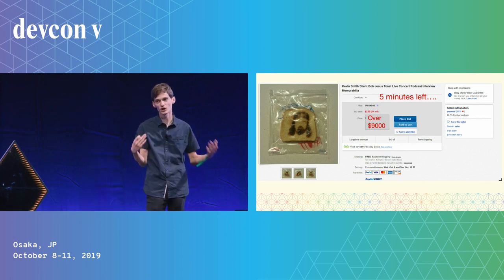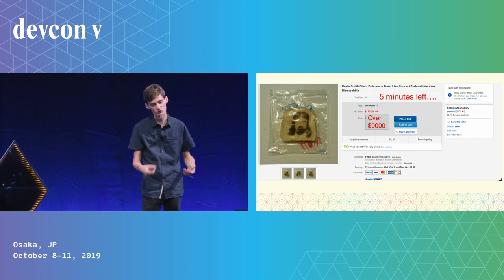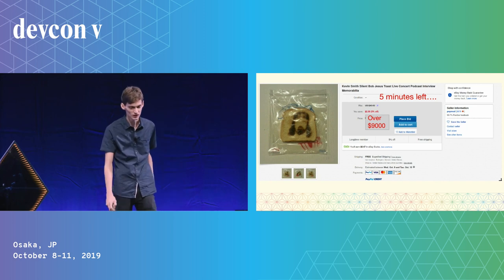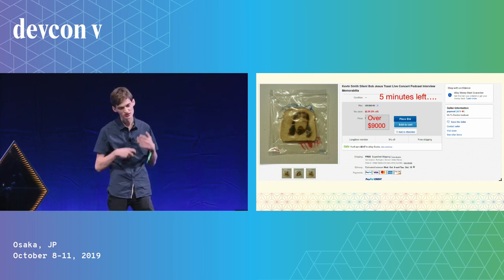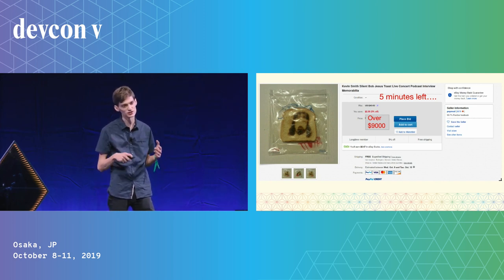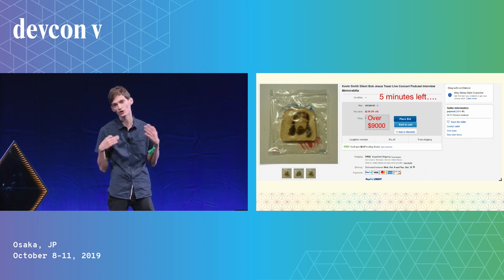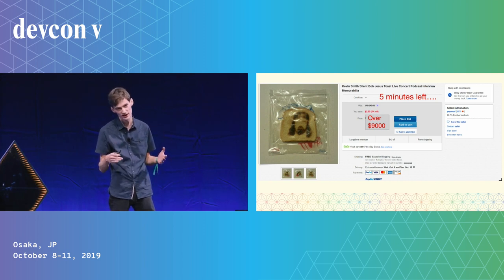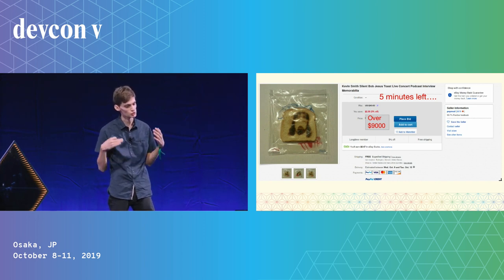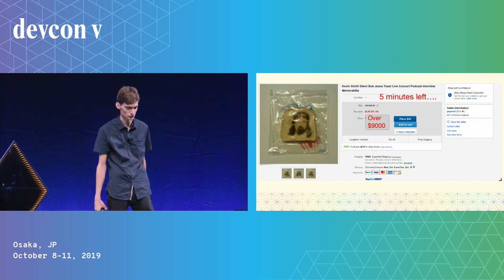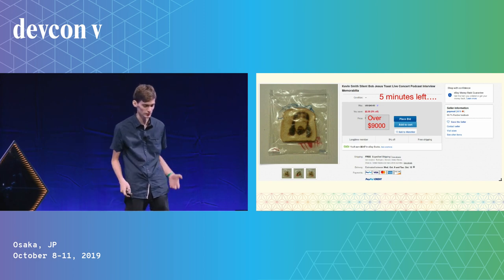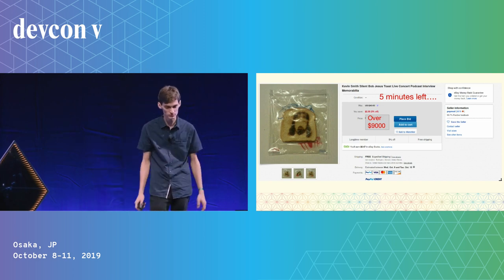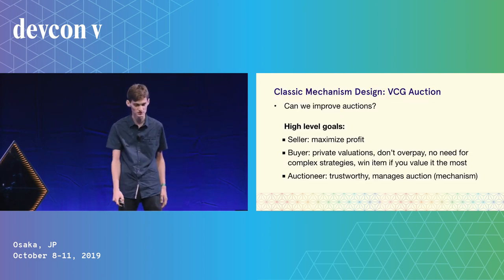Then, at the last second, someone comes in and puts a bid for over $9,000 because they really wanted that piece of toast. This highlights a general problem with auctions: you need to play strategically, considering how other people are going to act. The games people play, like on eBay, become very complex.